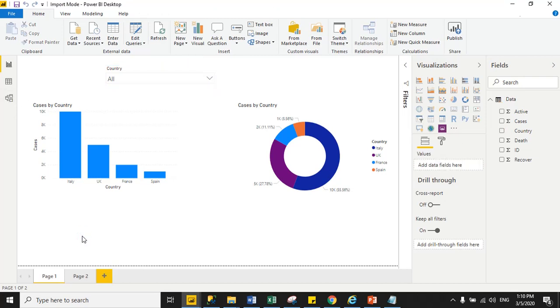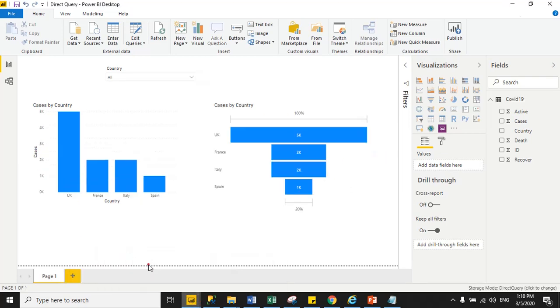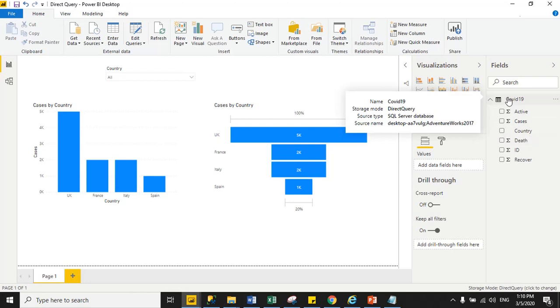Now move to direct query. This is my direct query file. Here, I loaded data using SQL data source. When I hover the mouse on my dataset name, it is showing me all the details about my storage mode, source type, and source name. COVID-19 is my dataset name. Storage mode is direct query, source type is SQL Server database, and source name is desktop. Adventure Works 2017 is my database name.